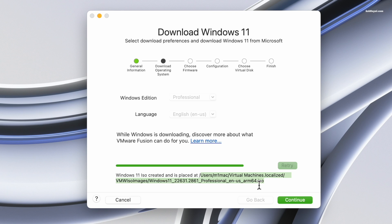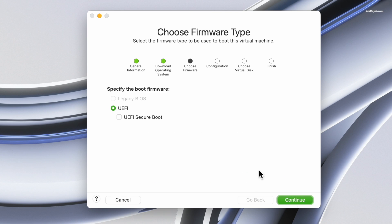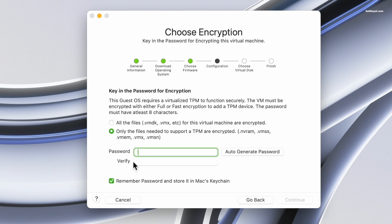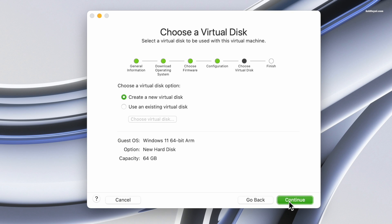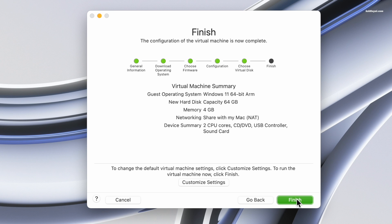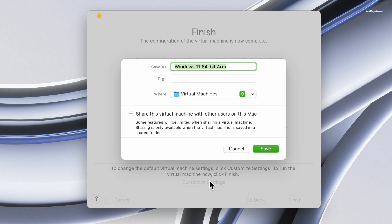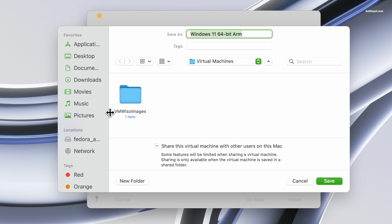Now click on continue. Next, select UEFI and unselect the secure boot firmware. Fusion supports a virtual TPM and you must encrypt the virtual machine by setting your password. Then choose to create a new virtual disk and click on continue. Now select customize settings, name the virtual machine, and save the settings.